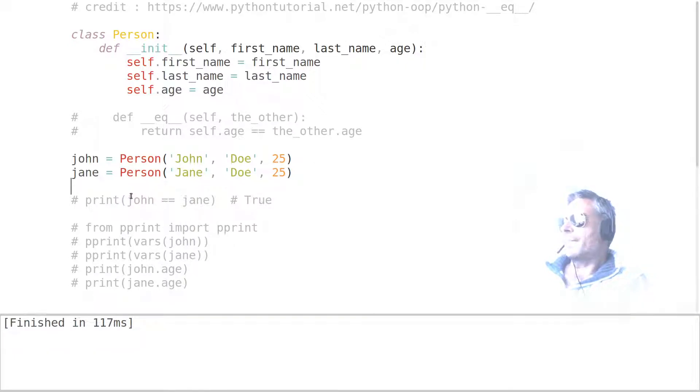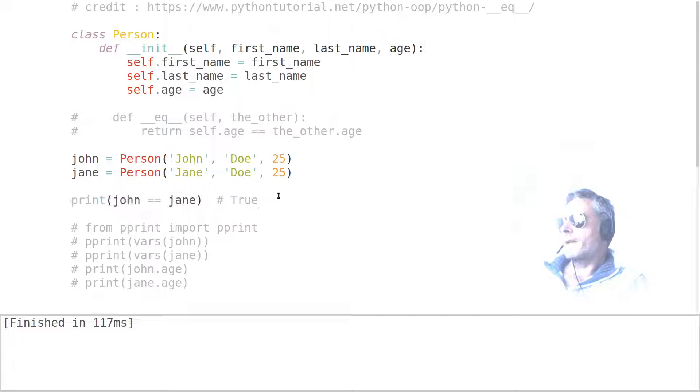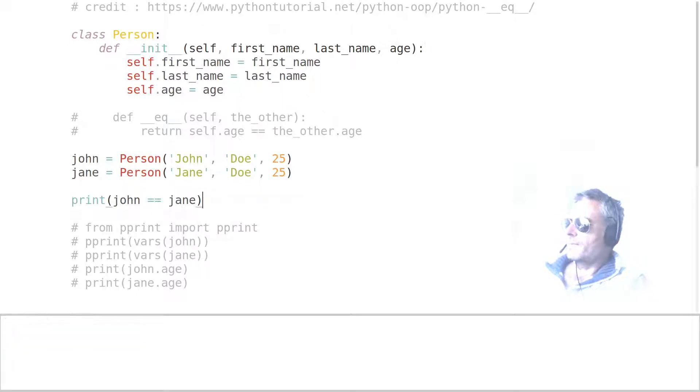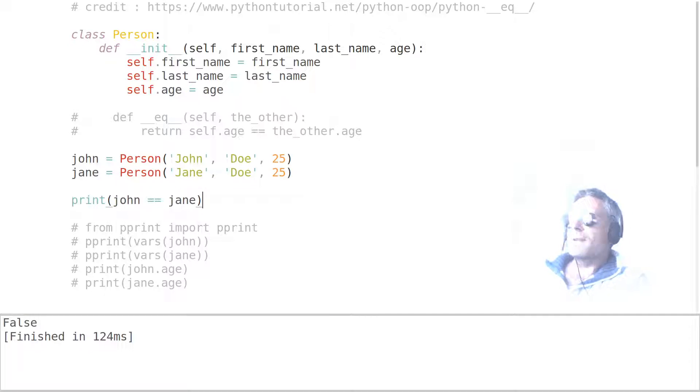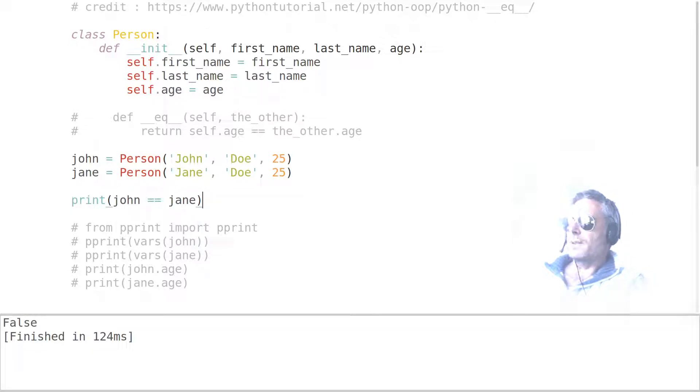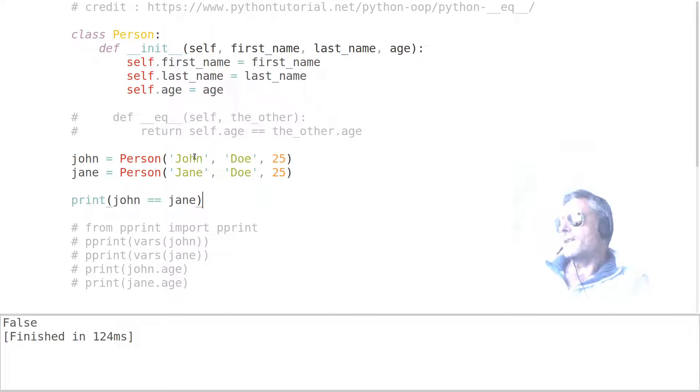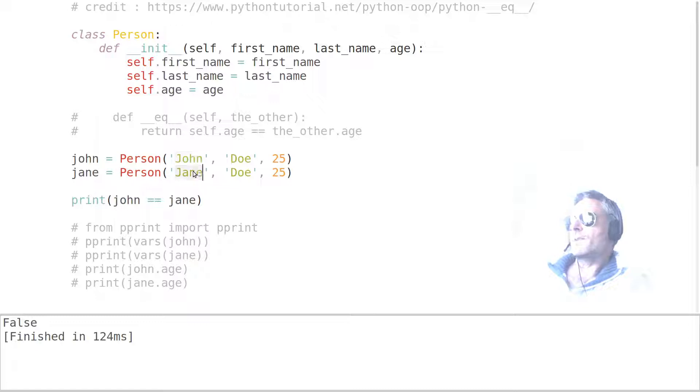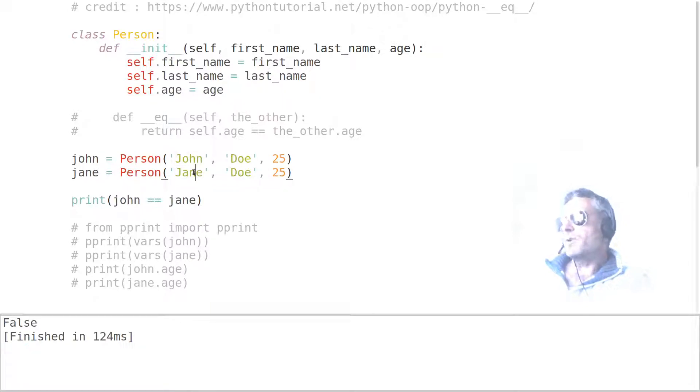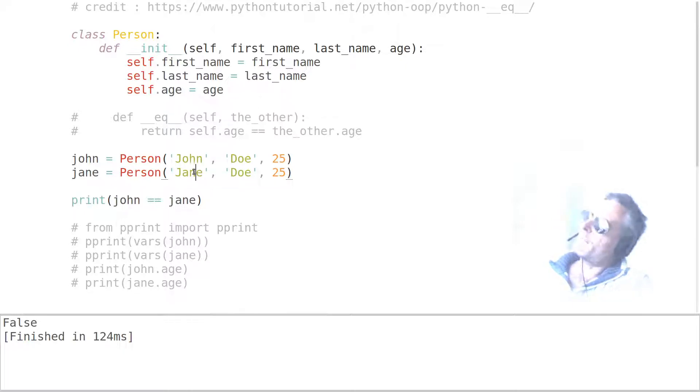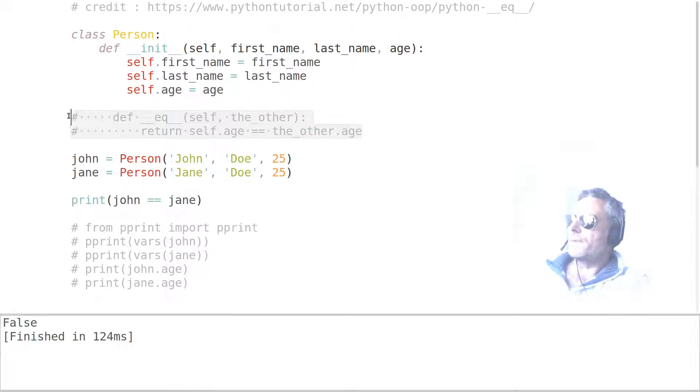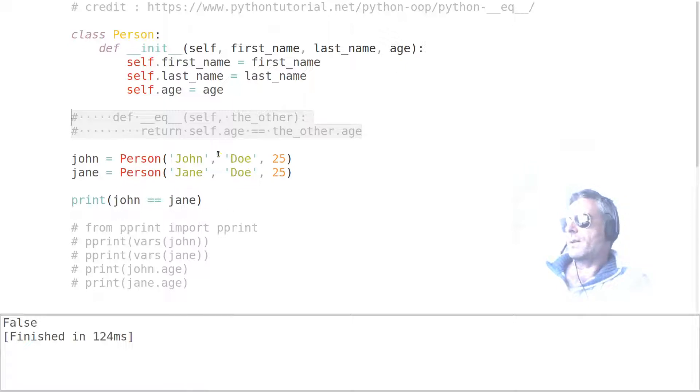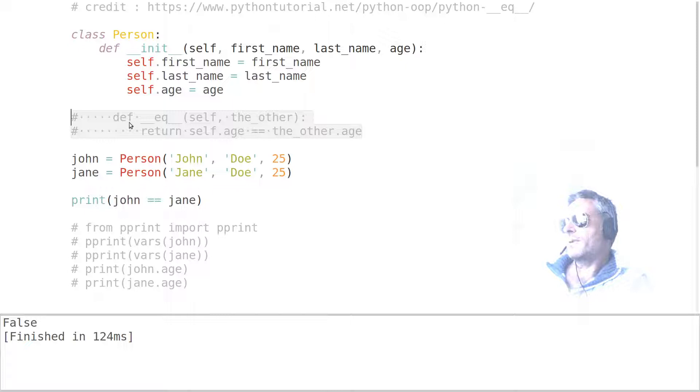If we do this, it's False. So why is that False? Well, False because they're different objects with different names. These values here - the first name is different. The first name here, John's first name is not the same as Jane's first name. But if we wanted to automatically compare the age of each person within the class which they belong to, you can use def dunder equals dunder.